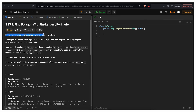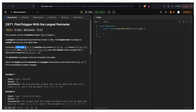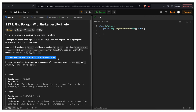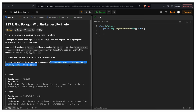You are given an array of positive integers, nums, of length n. A polygon is a closed plane figure that has at least three sides. The longest side of the polygon must be smaller than the sum of its other sides. If you have k values where k >= 3, sorted as a1 <= a2 <= ... <= ak, and a1 + a2 + ... + a(k-1) > ak, then a polygon with k sides always exists. The perimeter of a polygon is the sum of lengths of its sides. Return the largest possible perimeter, or -1 if it is not possible.